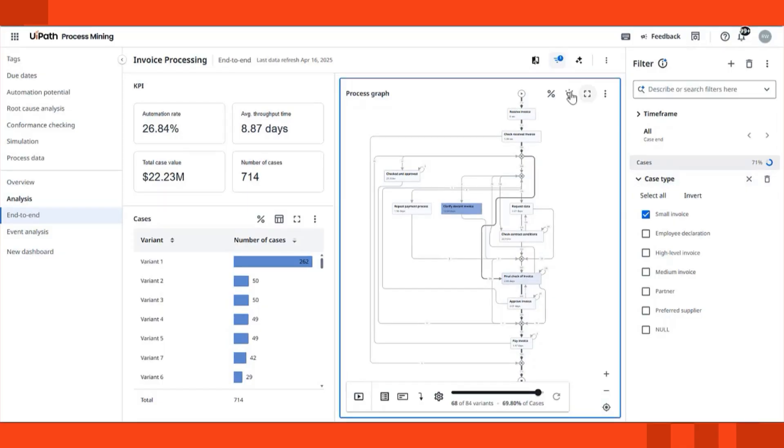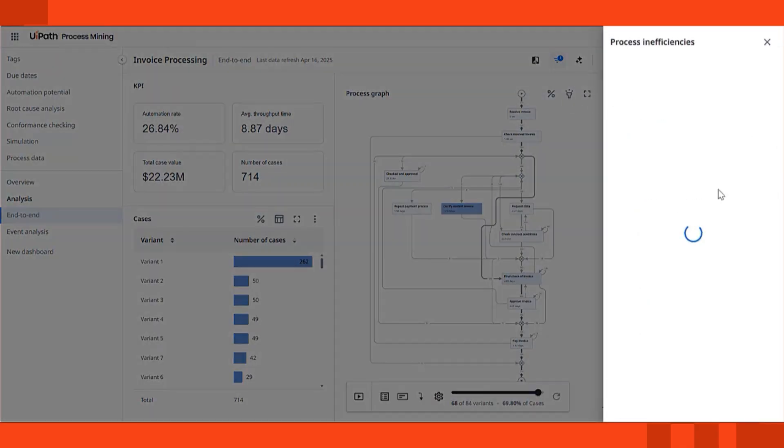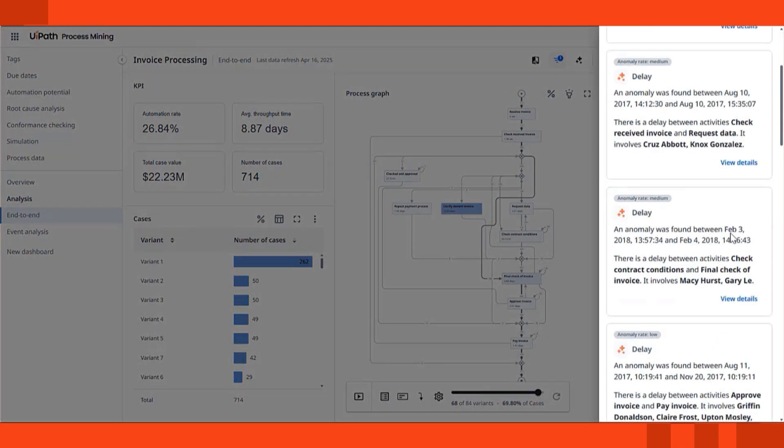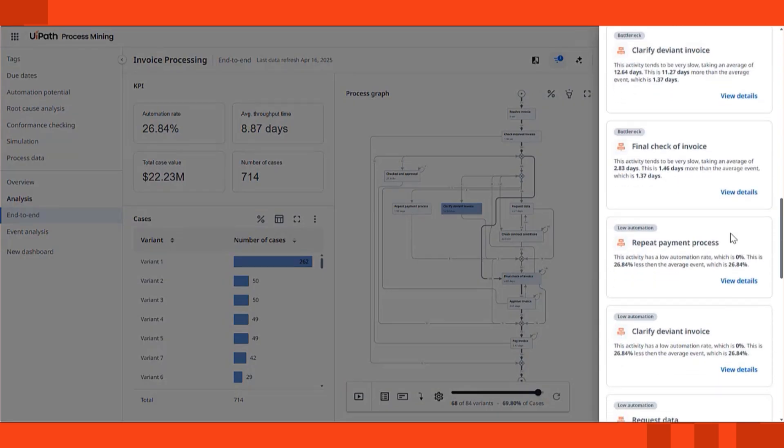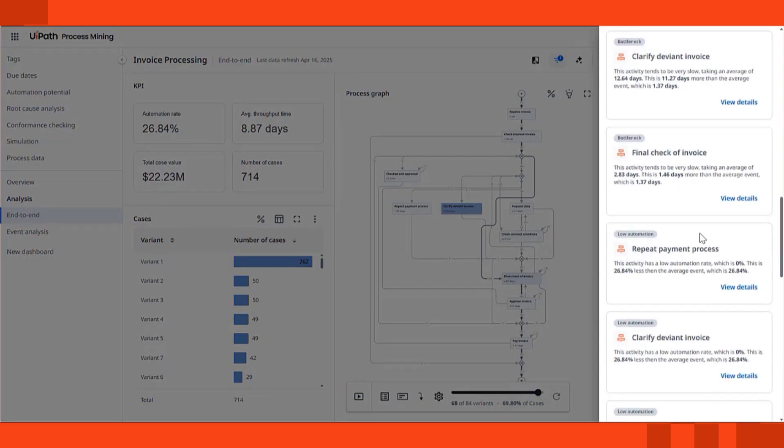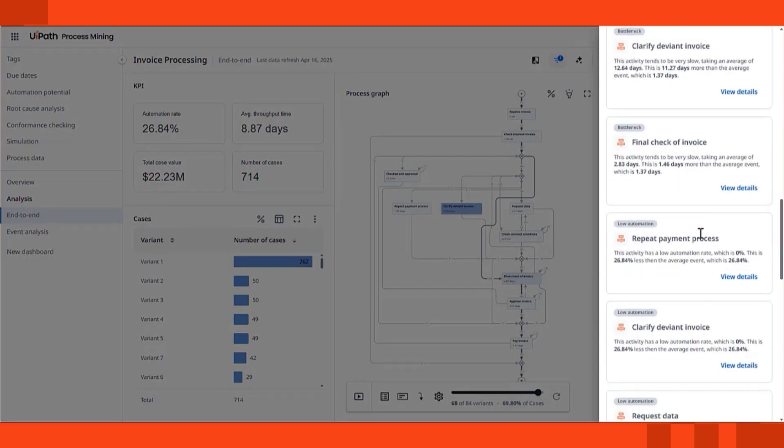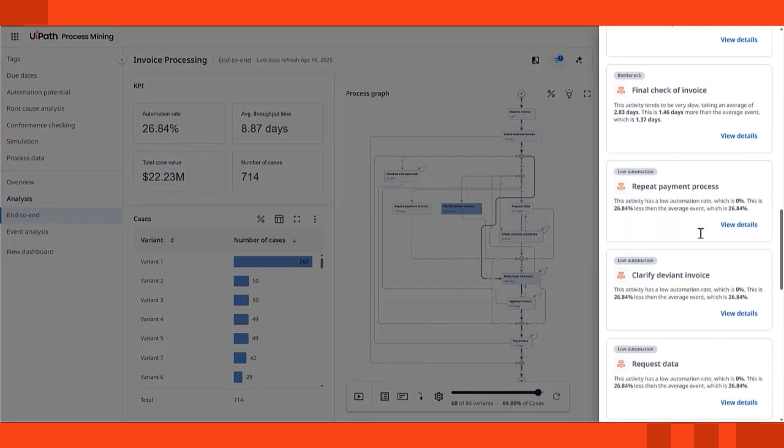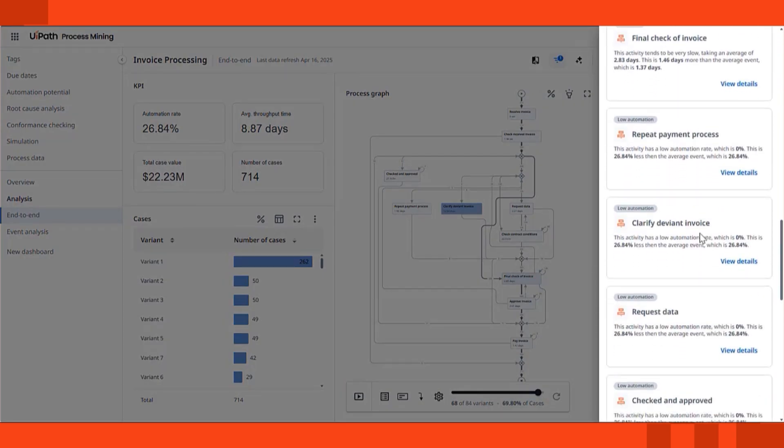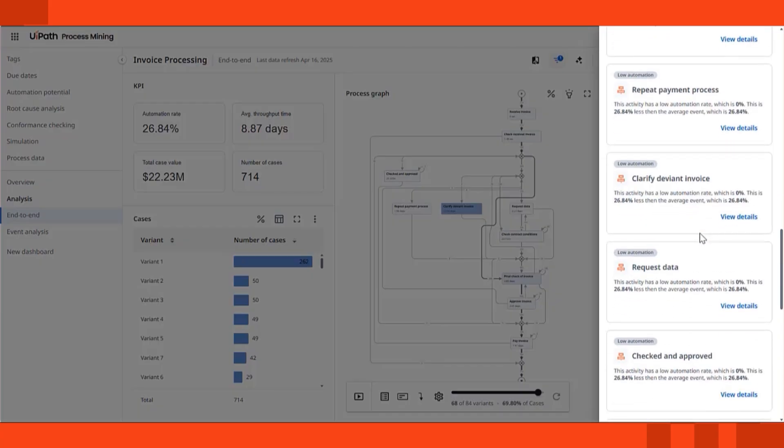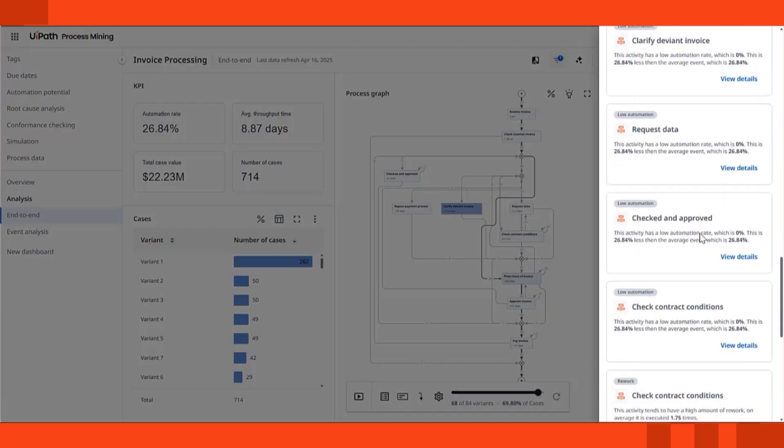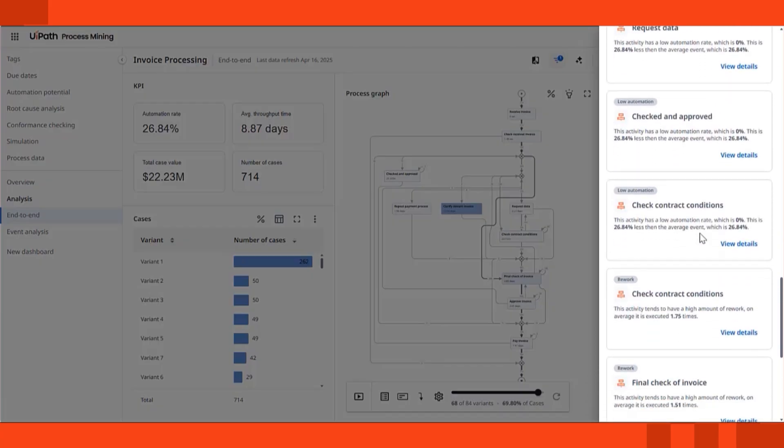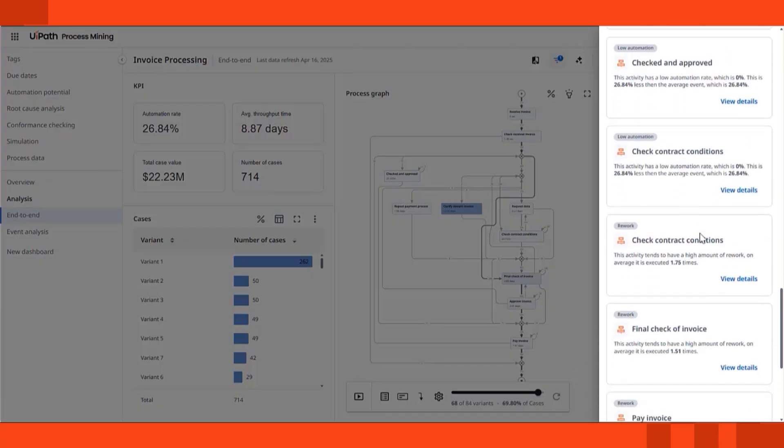Now, let's talk about inefficiencies. With process mining, you can highlight bottlenecks like approvals that take too long, or rework loops that send invoices back and forth. And if you're looking to automate, we show you where manual effort is still high, so you know exactly where automation can drive the most value.